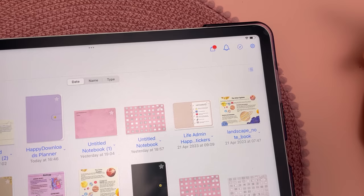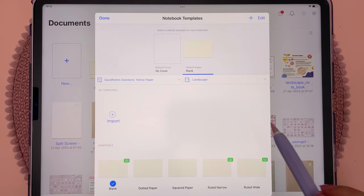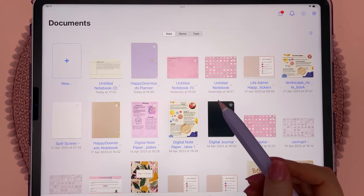Create your own note templates by going into settings. Under notebook templates, you can import any PDF or image file and turn that into a template.